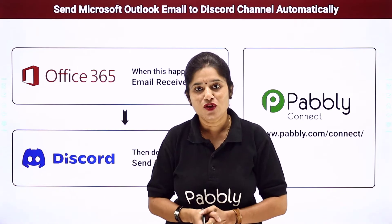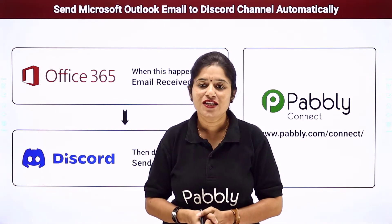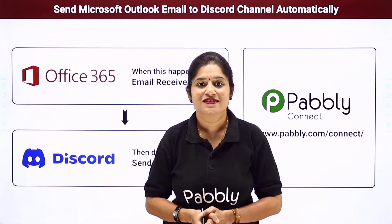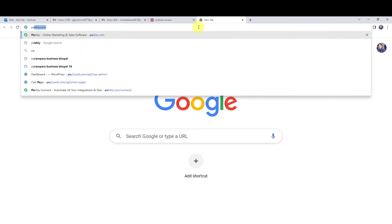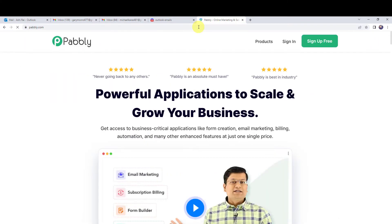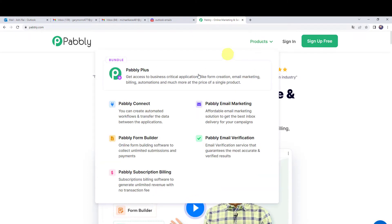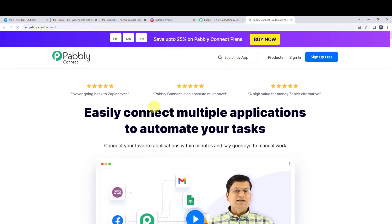To set up this automation, come to my screen. Type Pabbly.com in your browser. This is the website of Pabbly. Go to products and click on PabblyConnect. This is the landing page of PabblyConnect.